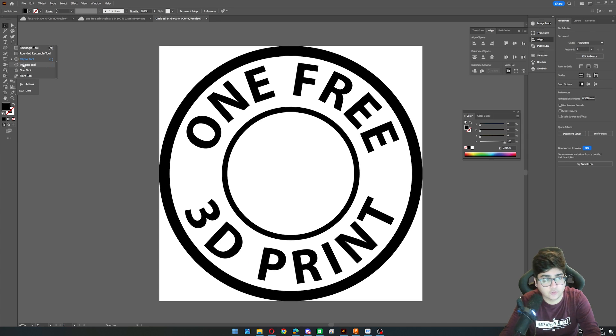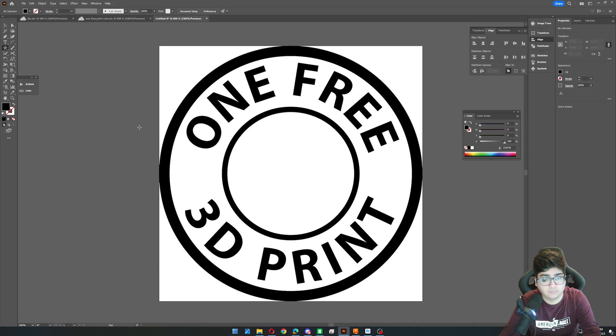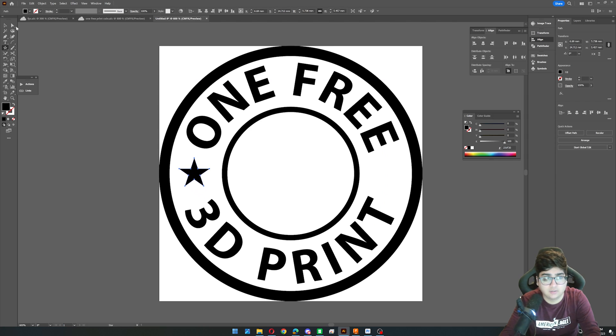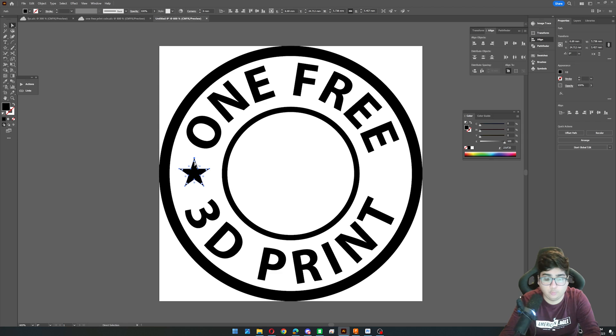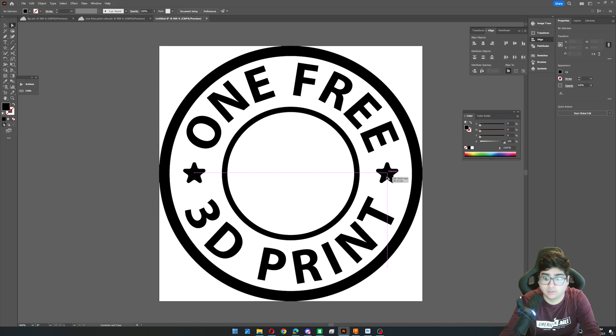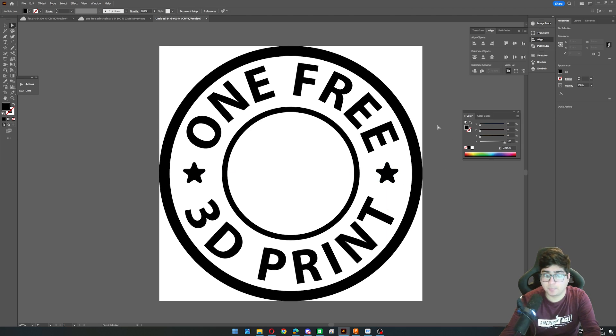And now for the star. Same thing. We'll just hold alt and shift to make our star. And then we'll use this direct selection tool to add a bevel to the star. And then we can hold alt and shift again to drag this over. And there you have your design.